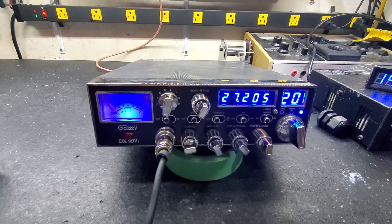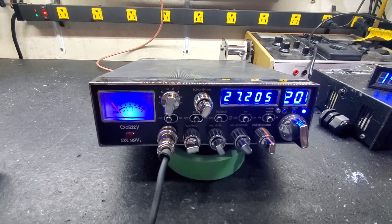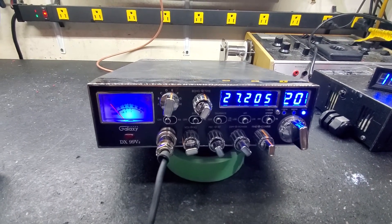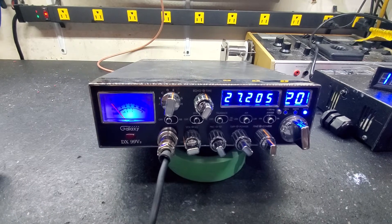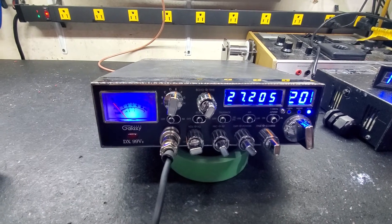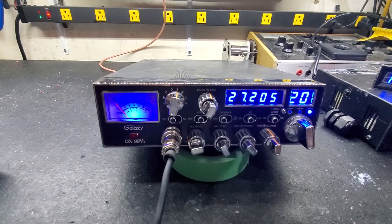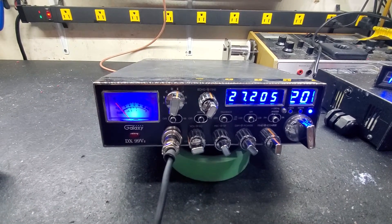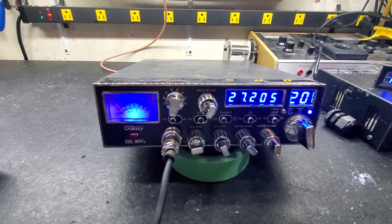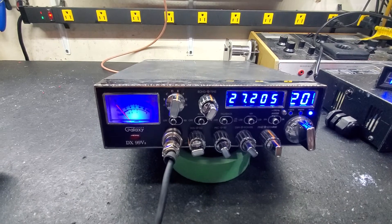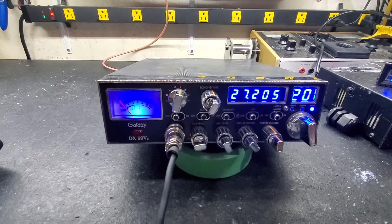Hello again everyone, TruckCBcells here with a tune-up and repair report for Todd Michigan and this Galaxy DX99V2.